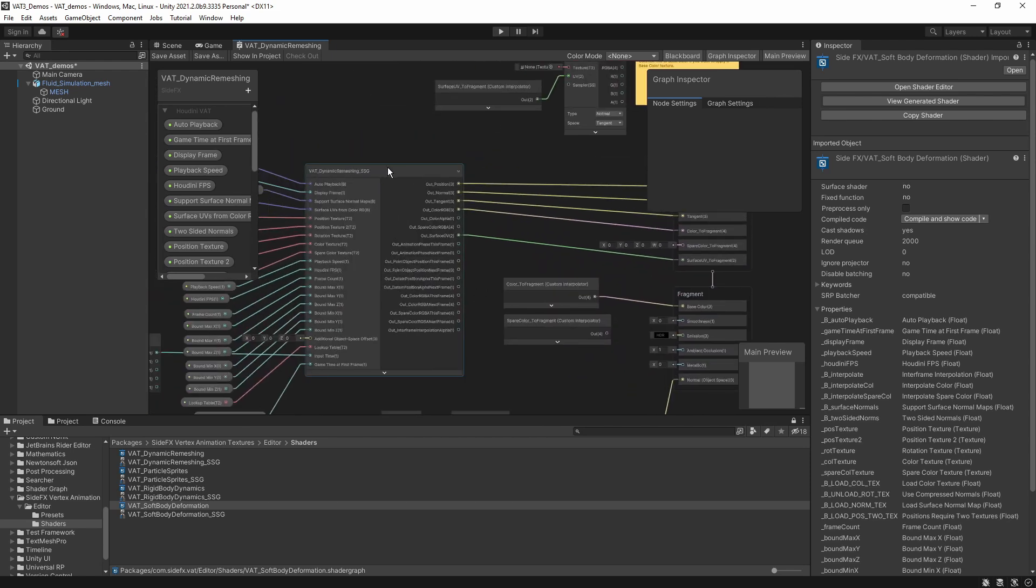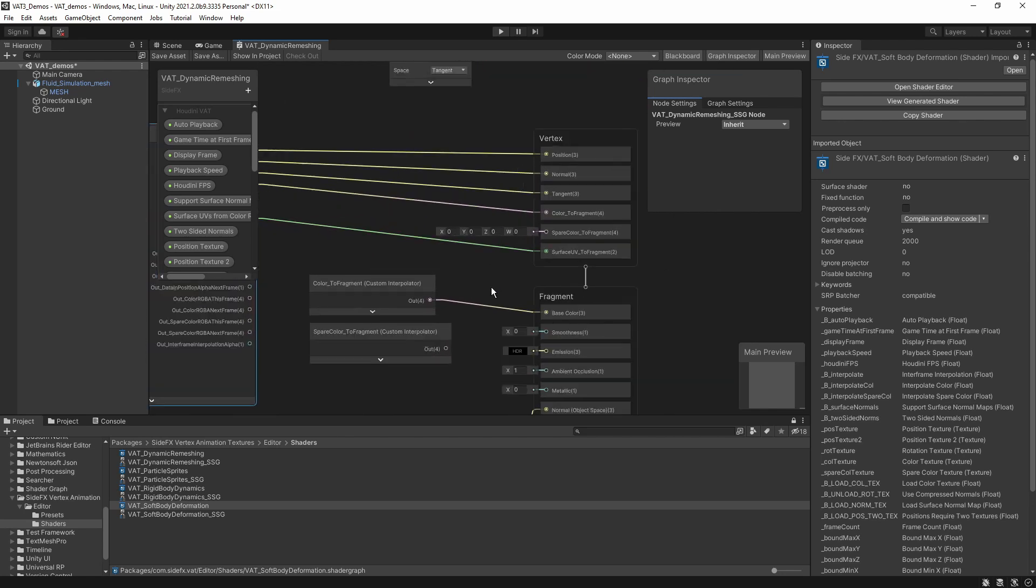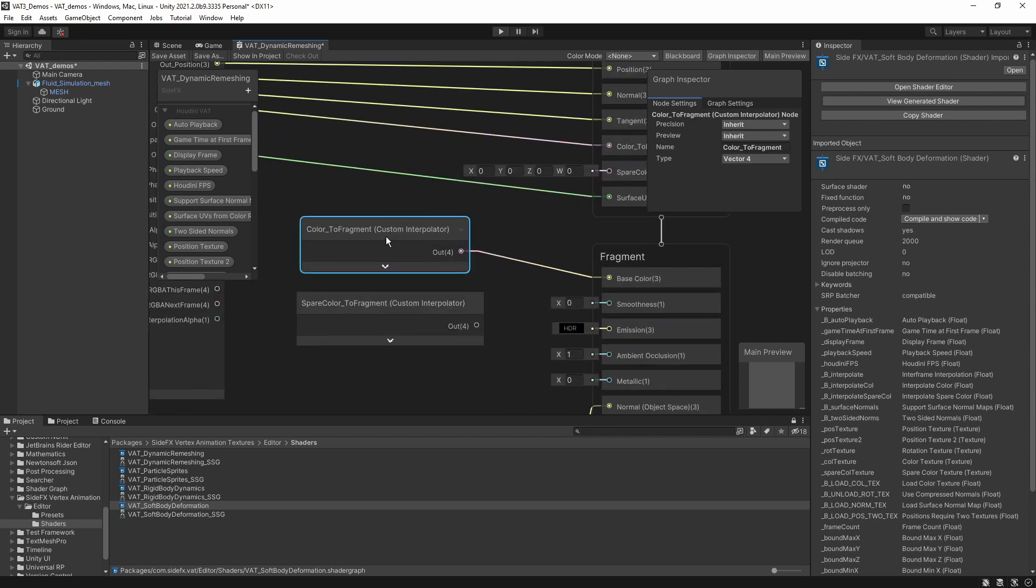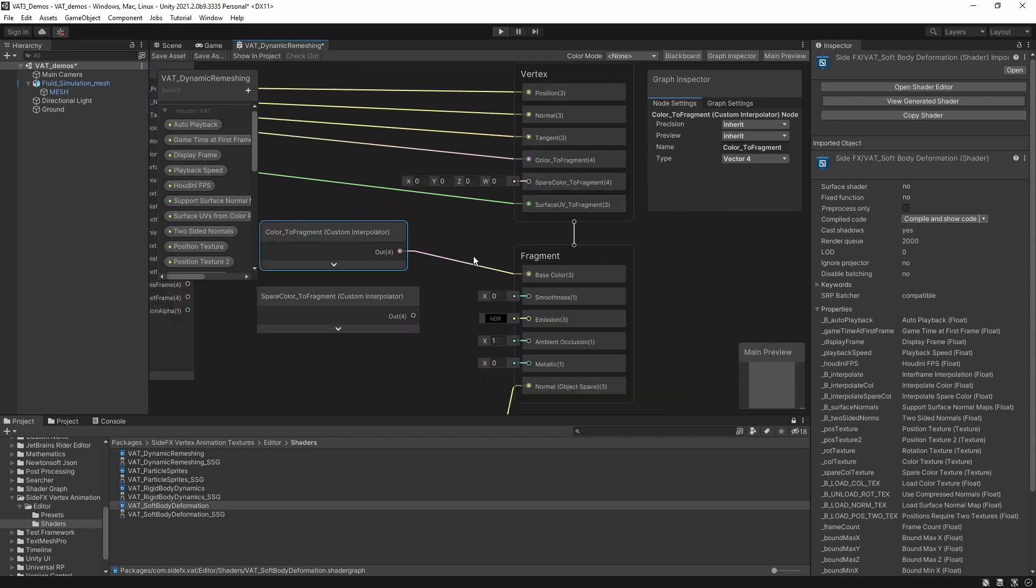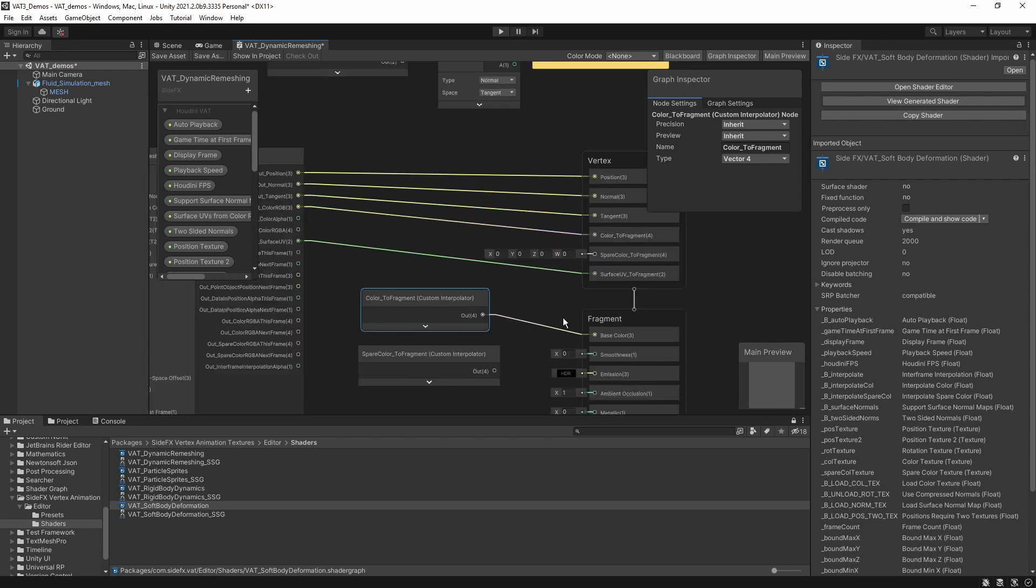An important thing here to know is that we actually have a vertex and the fragment here options. Our vertex animation node here for the dynamic remeshing will have the data sent here to the vertex. To get that data furthermore, we actually use a node here with a custom interpolator to get, for example, here to add color into our fragment. So know that you need some of that data differently.